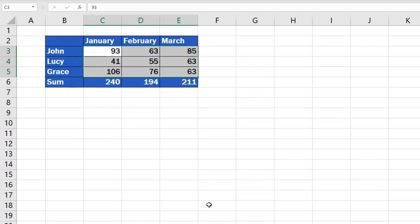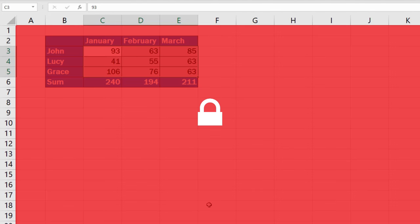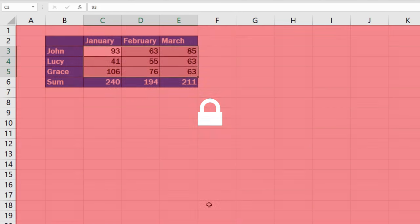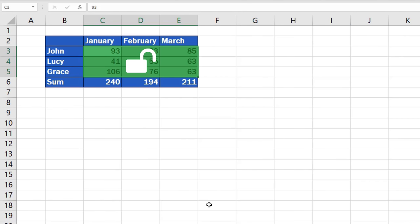These two steps basically told the software first to lock all the cells in the spreadsheet, and then in the second step Excel was told which cells we want to keep unlocked, which cells should remain editable.